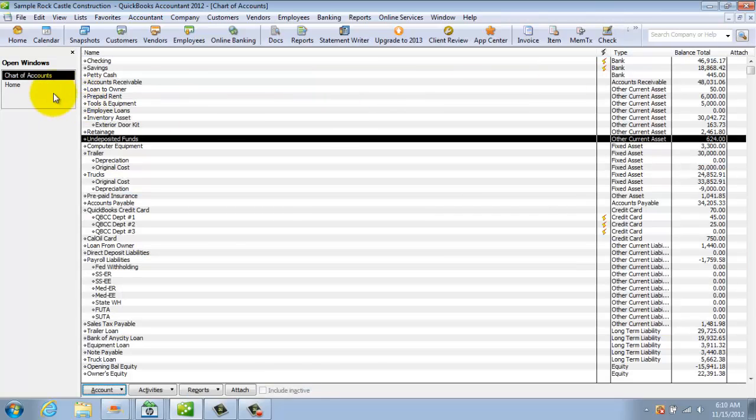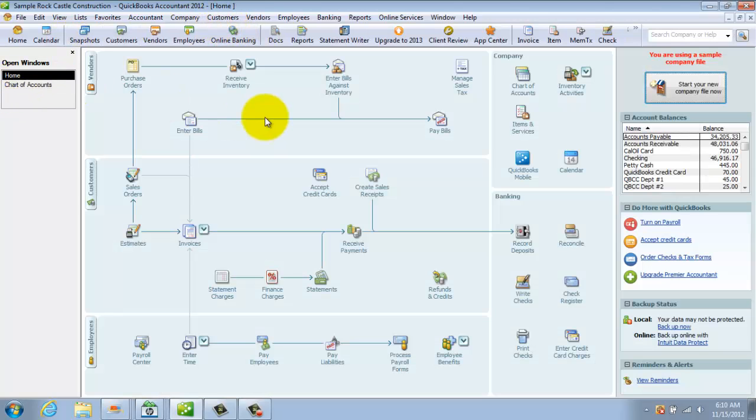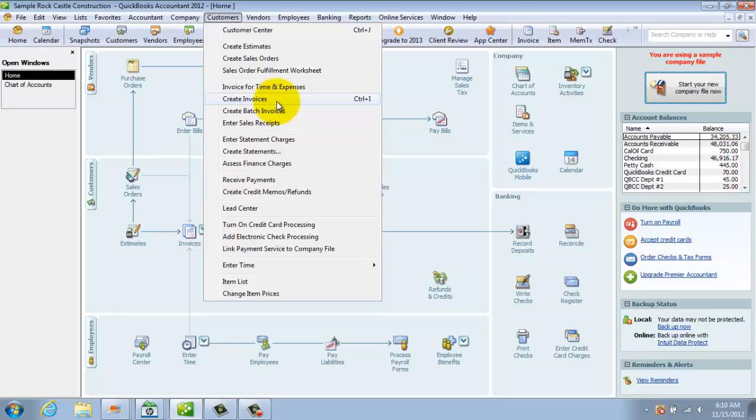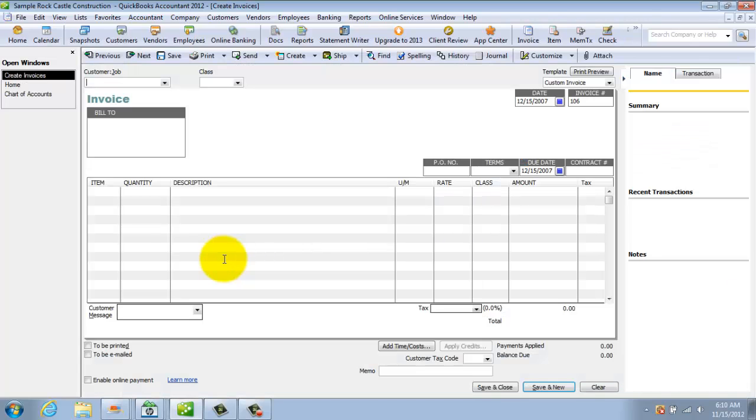All right. Now an invoice is when you're going to bill somebody and they're going to owe you the money. So if we go back to the home screen here, you'll see there's an invoice button here or again, you can go to the customers drop-down menu and you can invoice for time and expenses or you can just create invoices. So let's go here, we'll say, just create invoices.